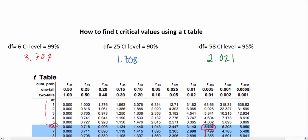You can get a better estimate using software than with the table, but for a quick critical value, you can easily use this t table to find your critical value for any level of confidence and any degrees of freedom.